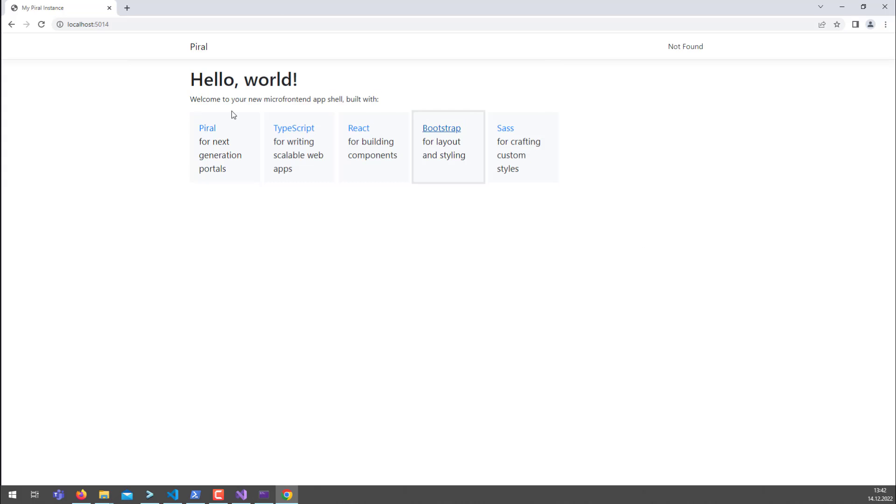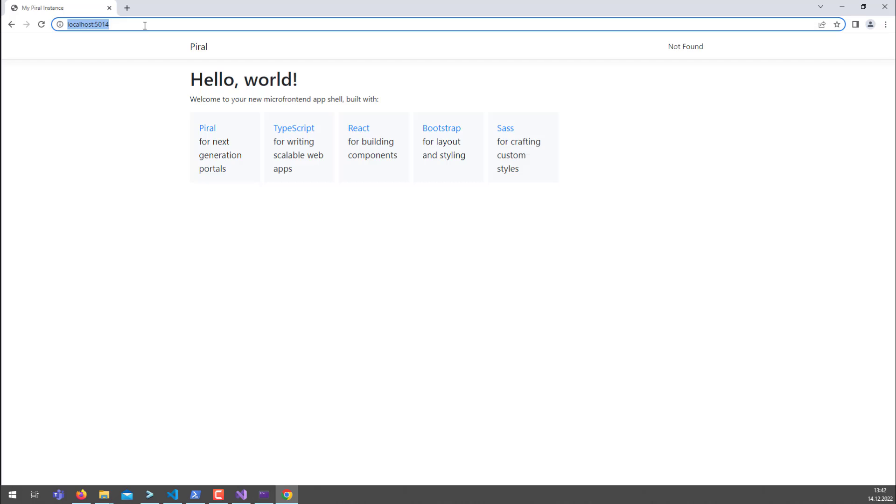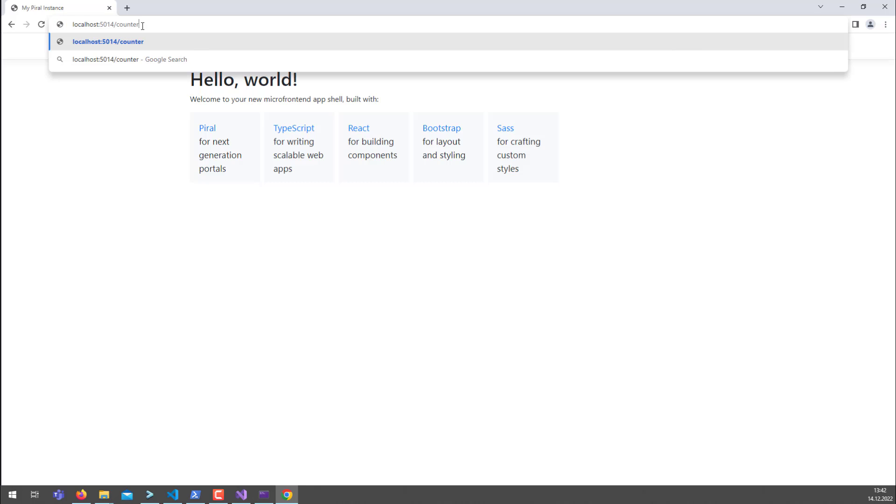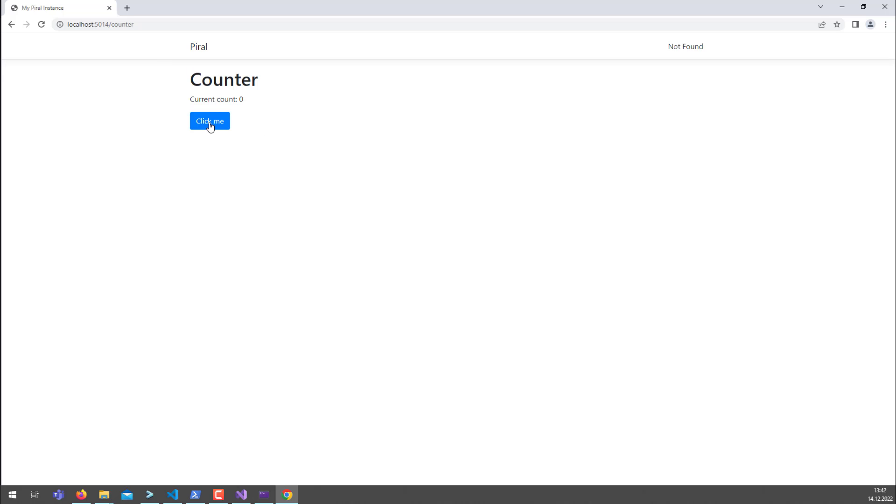Now at this point in time, the application is rather simple because we didn't change the template, which means there is already one page registered: the counter page. So if you go there, you should see the counter. It's already working here.